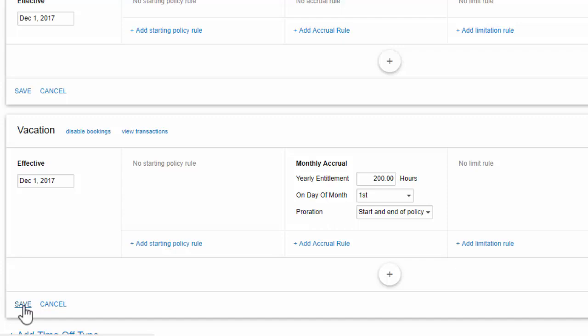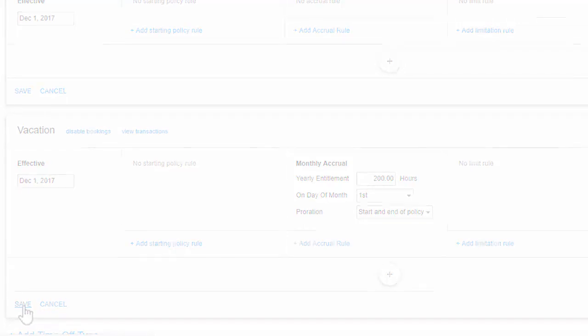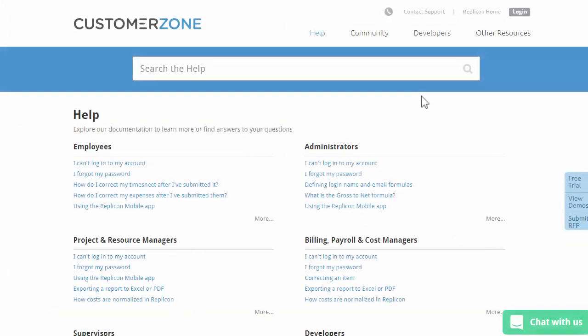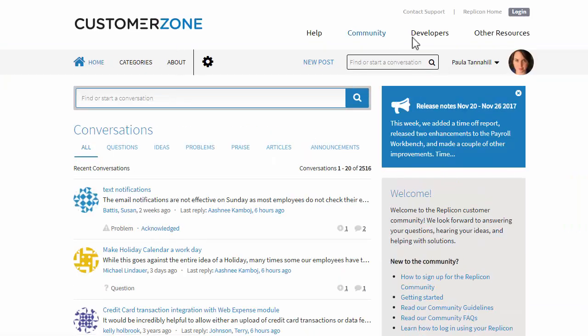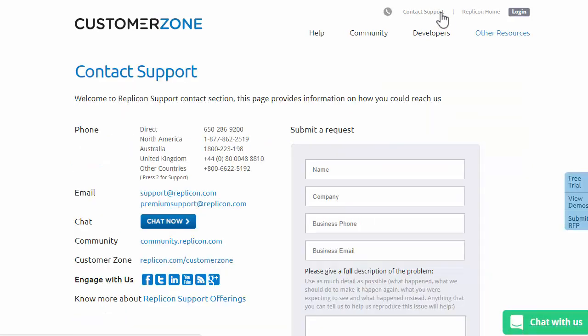And that's about it for setting up time off. If you have questions or need more information, please go to our help system at www.replicon.com slash help, or post a question in our community, or contact replicon support. That's all from me for now. Thanks for your time.